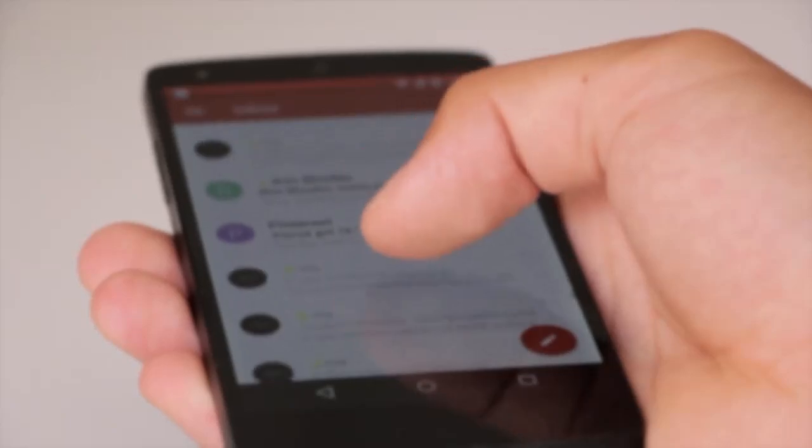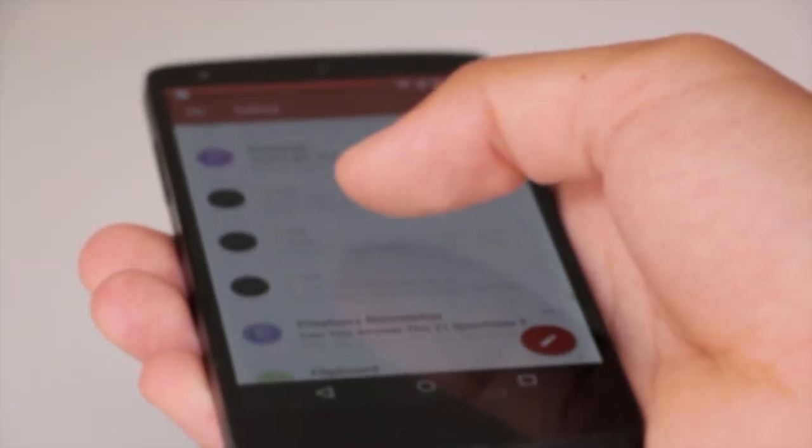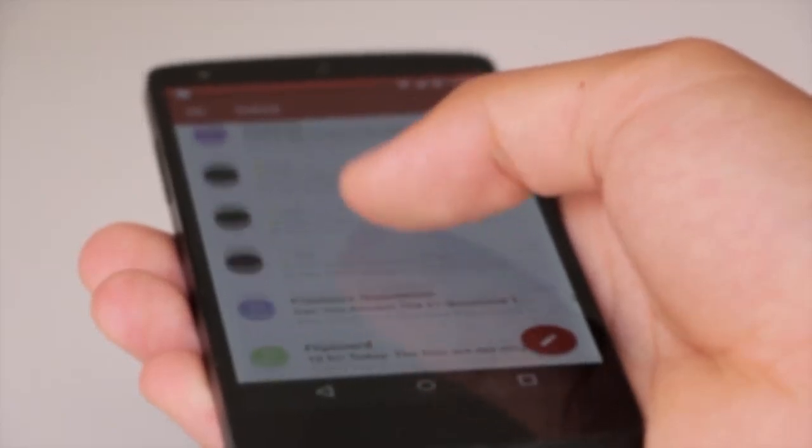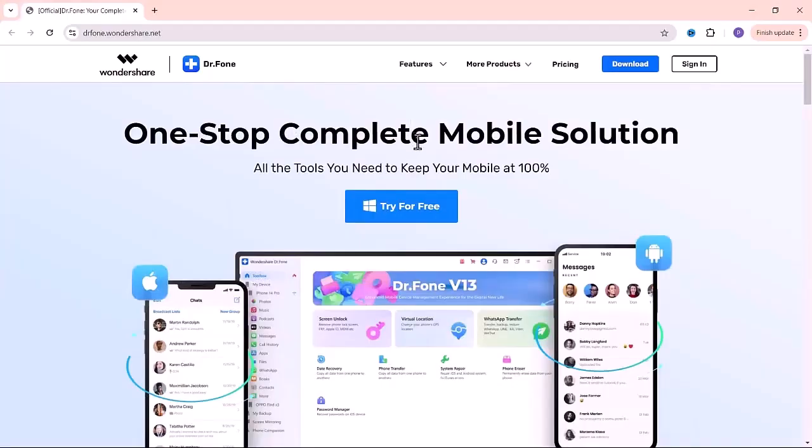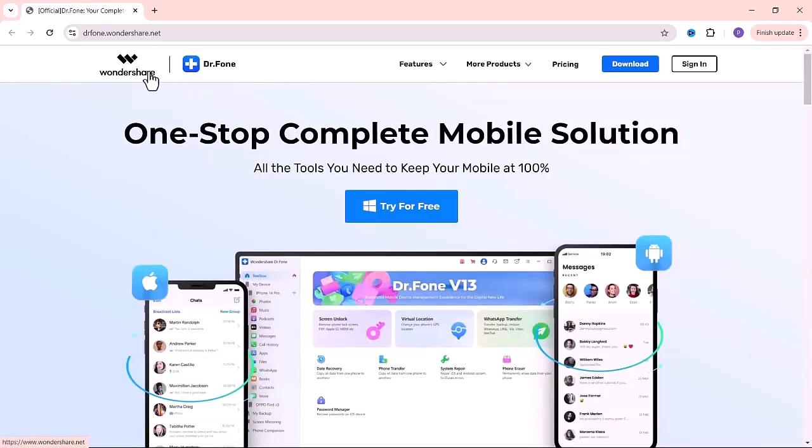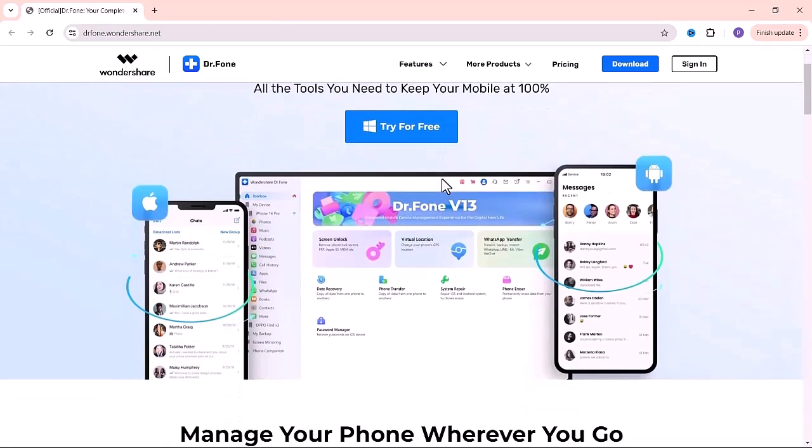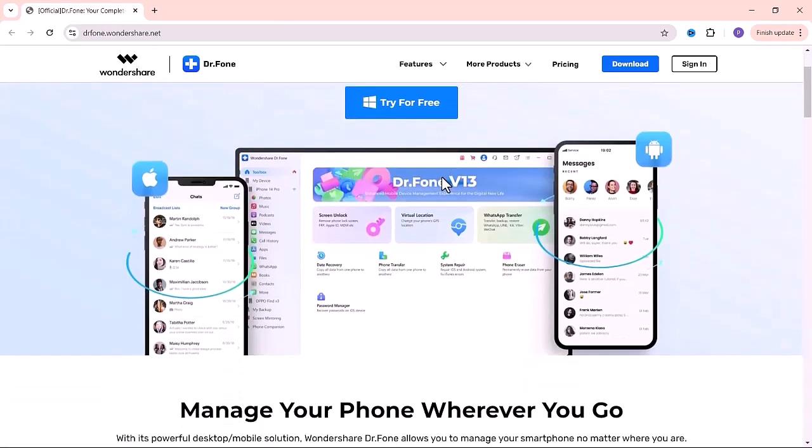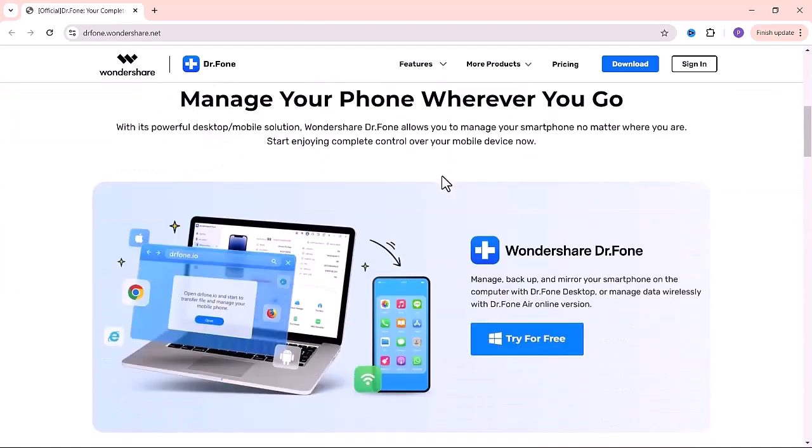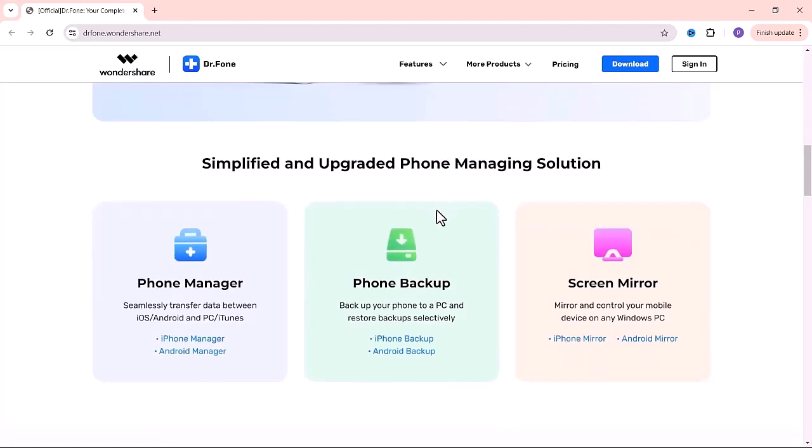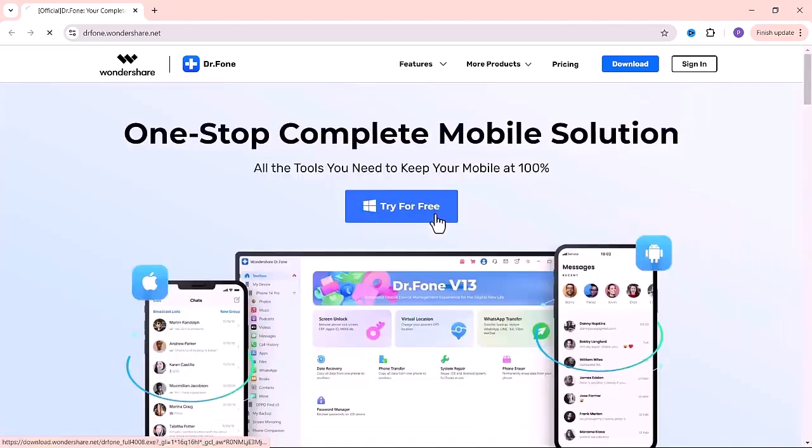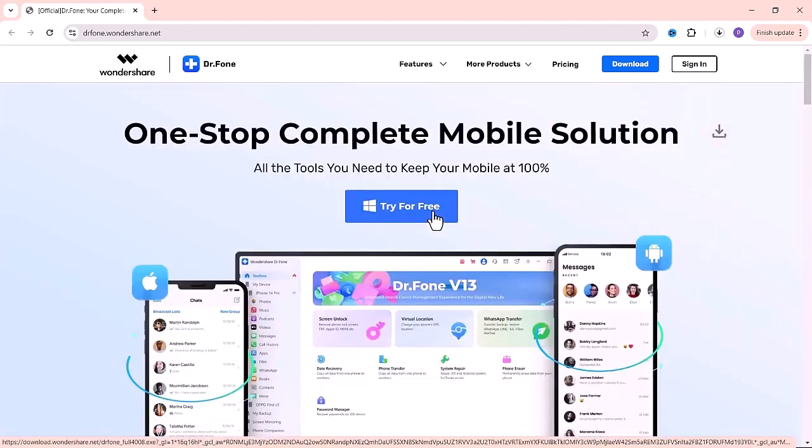I have a fantastic tool for you - Wondershare Dr.Fone. You can find the download link in the video description. Once you click on the link, you'll be directed to the official website where you can explore all its features. First, download and install the software on your computer. The installation process is straightforward and will only take a few moments.